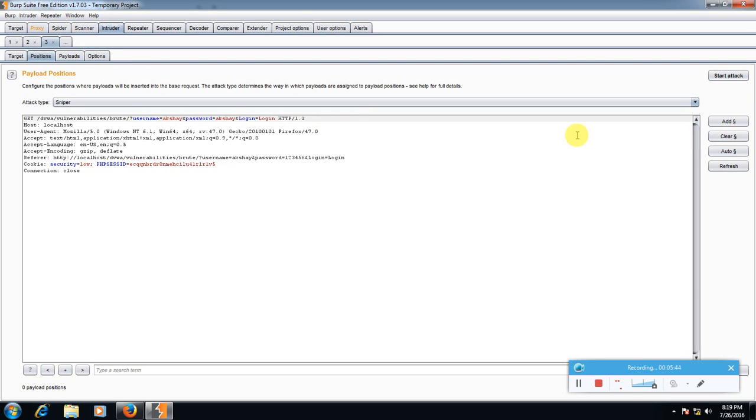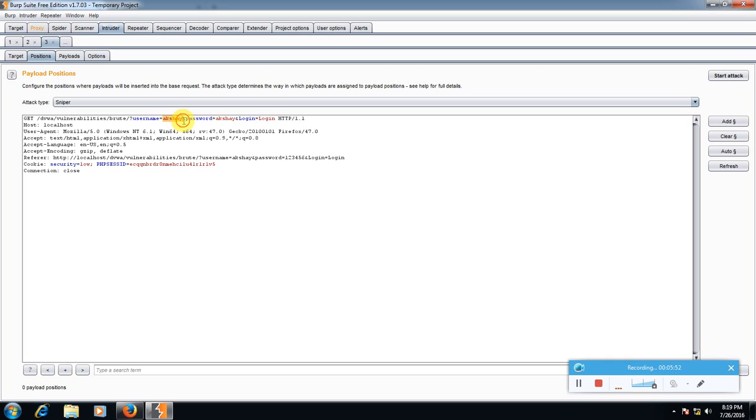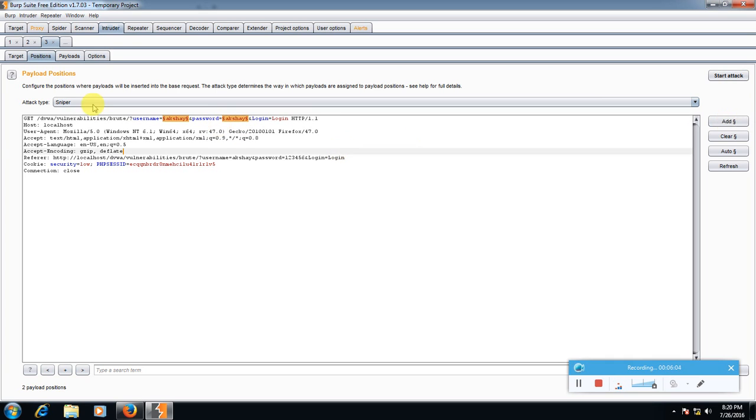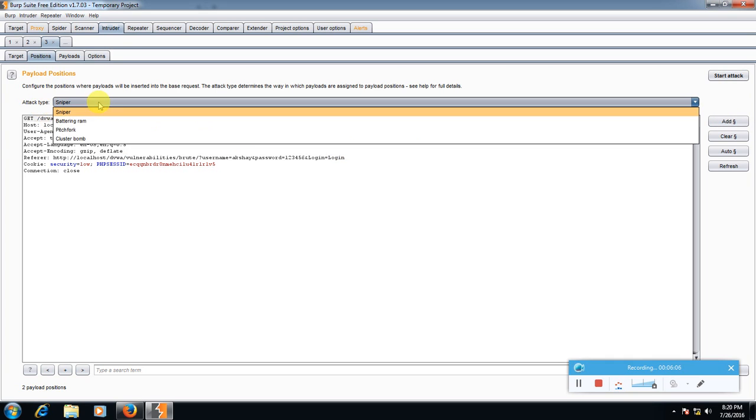Then select username, username was akshay, click add. Then again on password click add. And in attack type select cluster bomb.